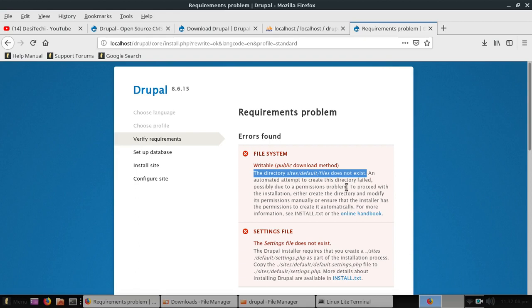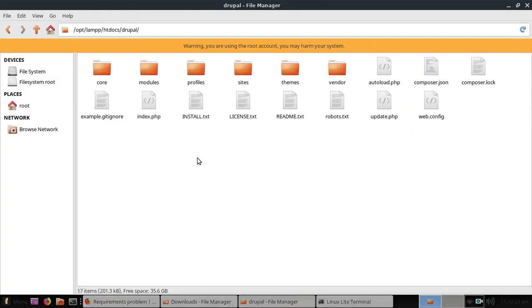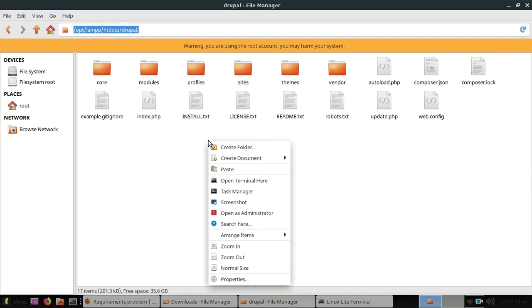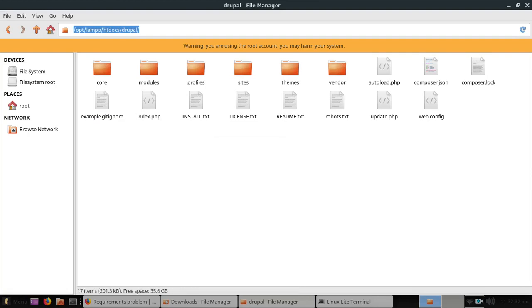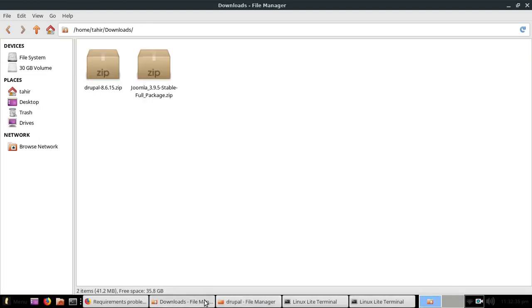To proceed with the installation, either create the directory and modify its permission manually or ensure that the installer has the permission to create it automatically. So now go to the Drupal folder. Right click anywhere and choose open terminal here.